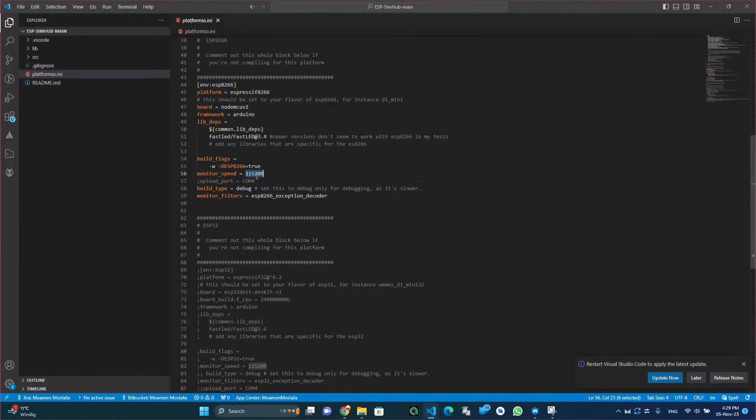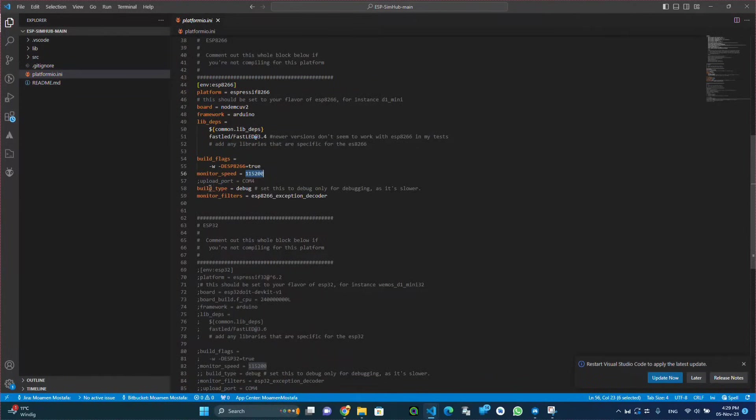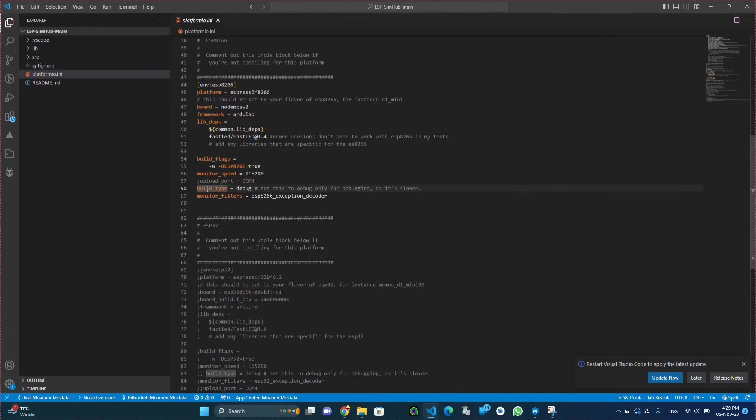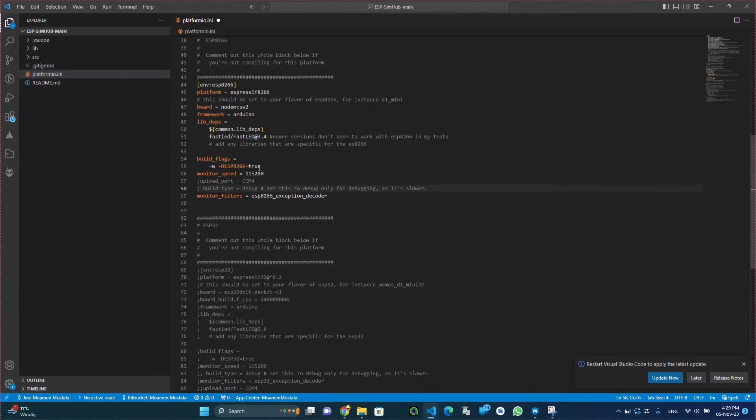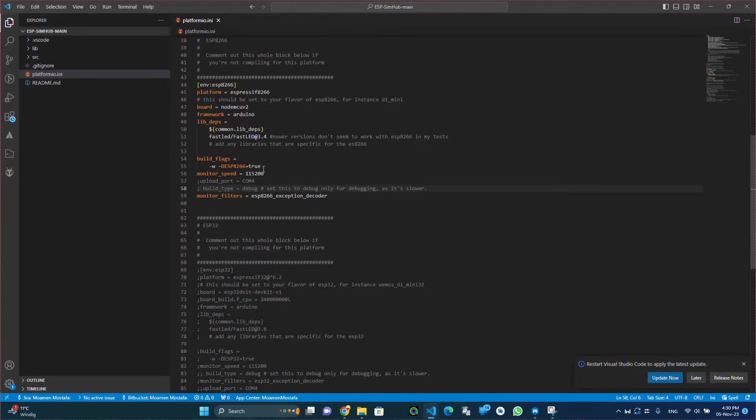In our case here we will be configuring it for the ESP8266, and we will be commenting out this debug line because it will make the compile slower and the upload also slower.